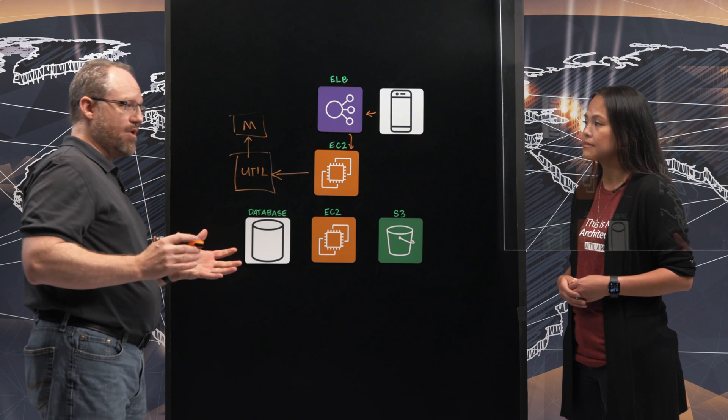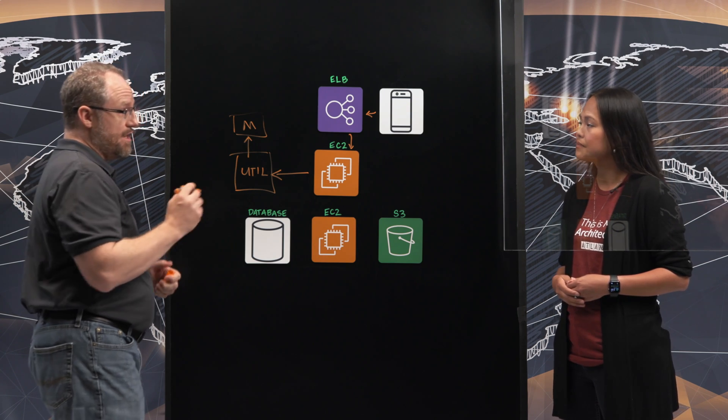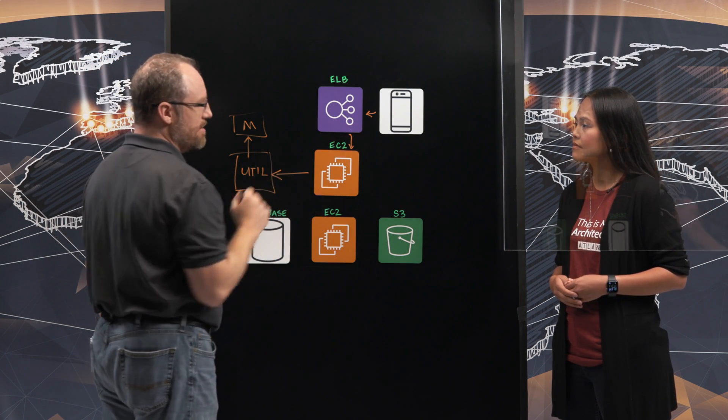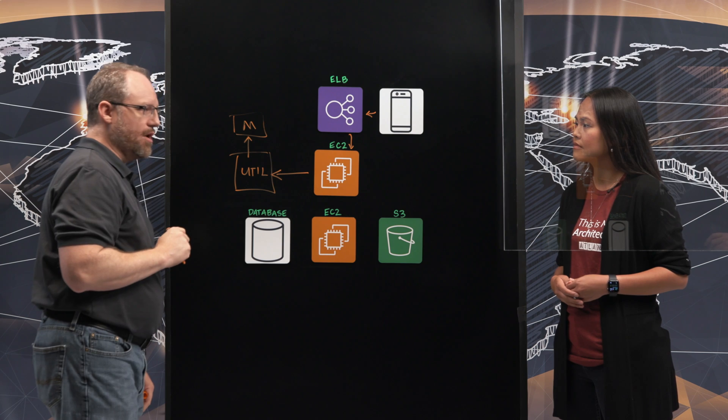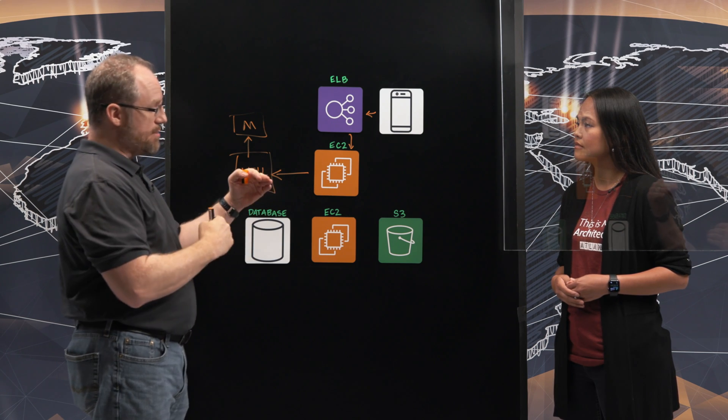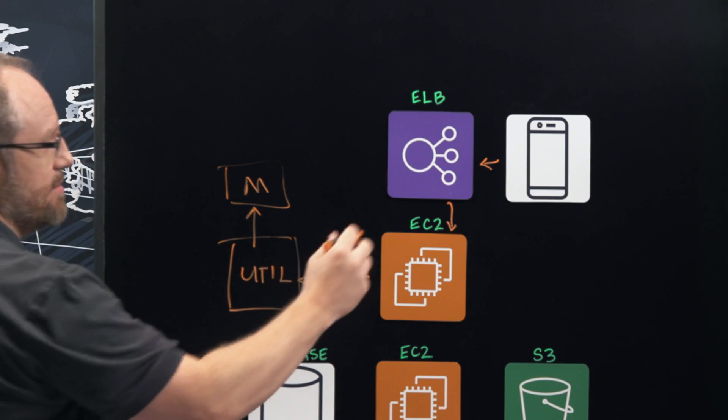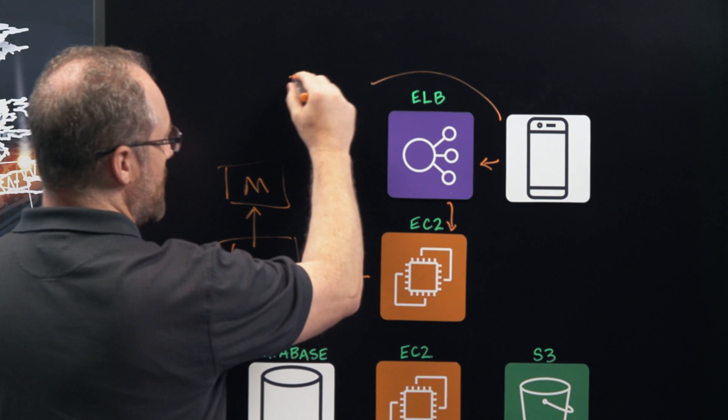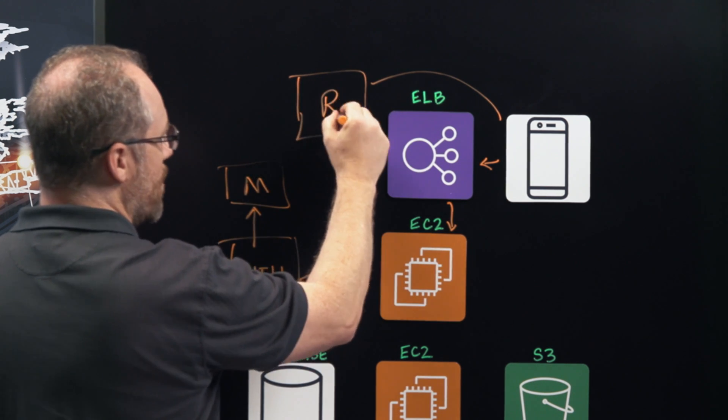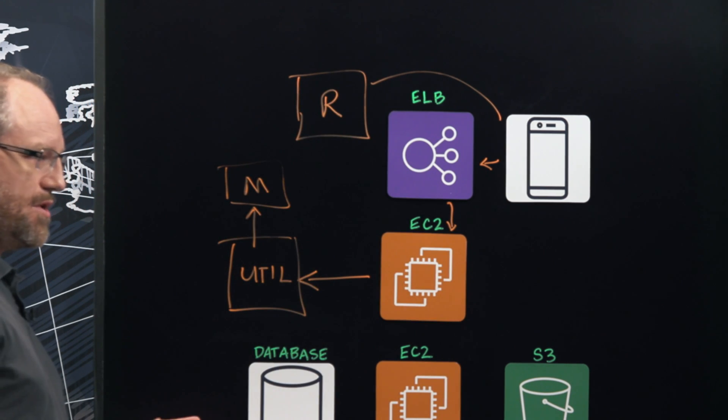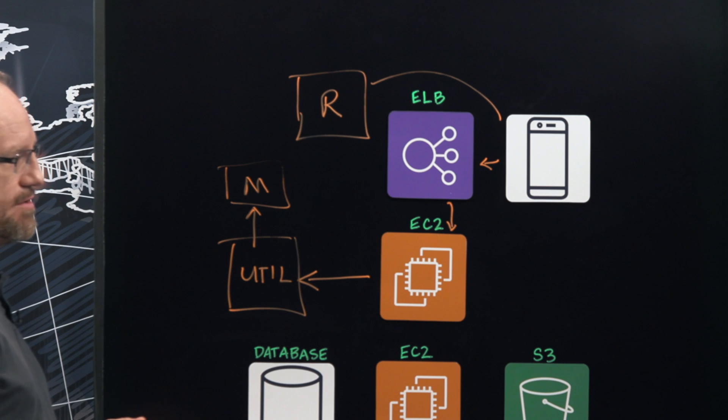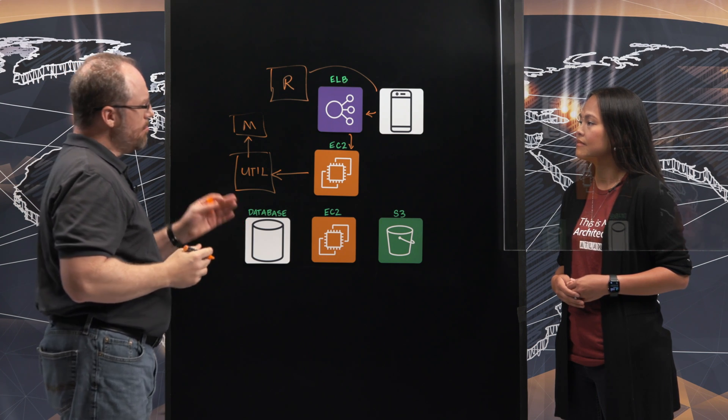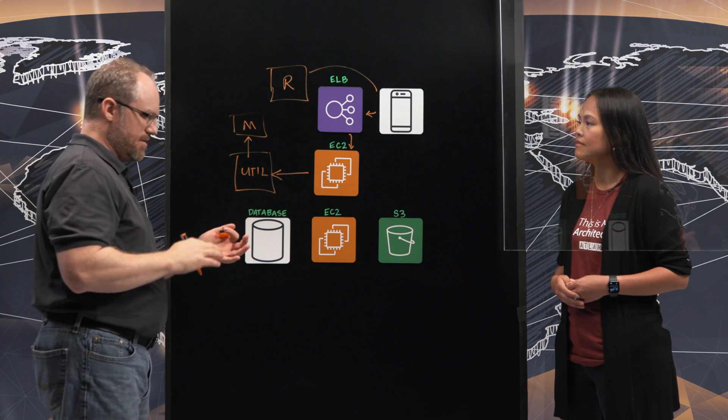We also have a patented process called checkout. What checkout allows customers to do is they can receive a barcode on their mobile phone or on their actual paper utility bill. They'll take that barcode to a participating retailer such as Walgreens or CVS or any of the other participating retailers. Scan the barcode.